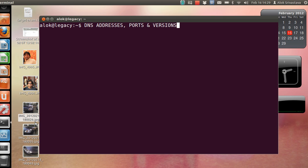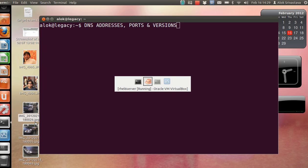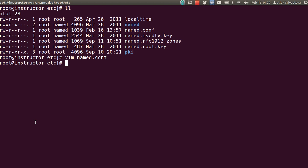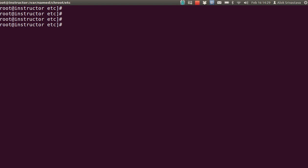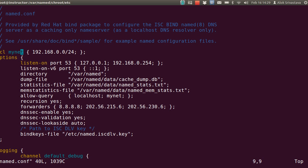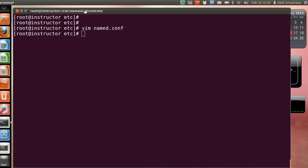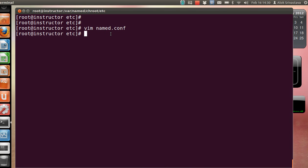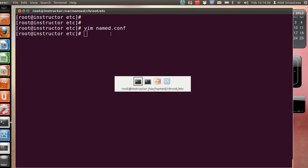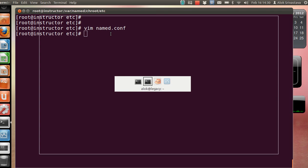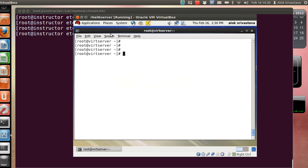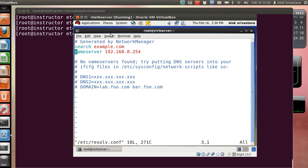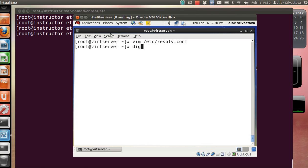Here I have an already configured server running my DNS server. I'll share you the named.conf file. By default it is listening on port number 53. On the client side, I just need to configure my resolv.conf file and specify the IP address of my DNS server. So the client can easily use queries like dig instructor.example.com and it gives the output.